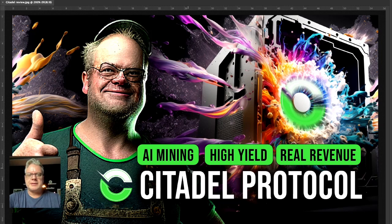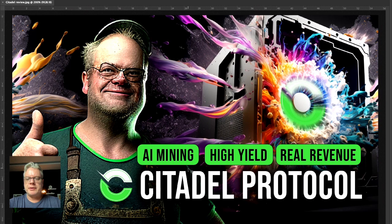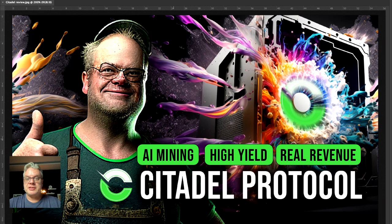Okay guys, I just want to go over quickly how I created this thumbnail for my Citadel Protocol YouTube video. So I created this thumbnail on MidJourney. Appropriately, it's artificial intelligence. MidJourney is an artificial intelligence image generator and Citadel Protocol uses artificial intelligence for crypto mining.